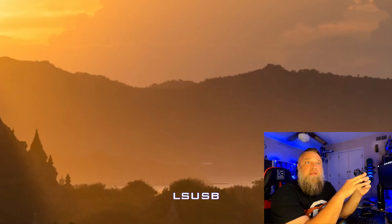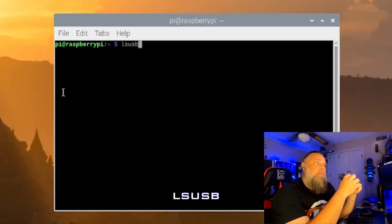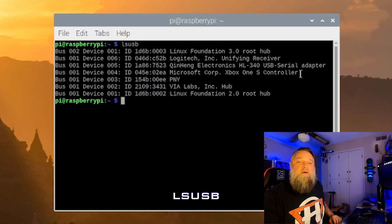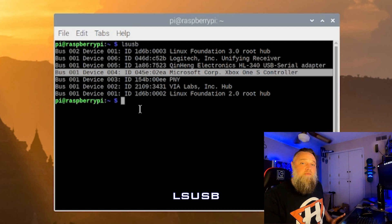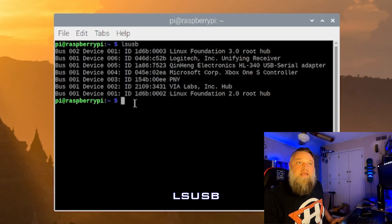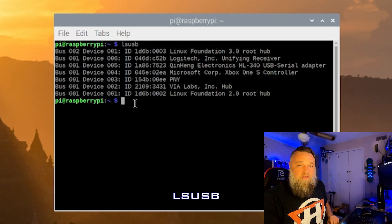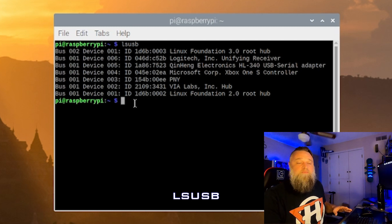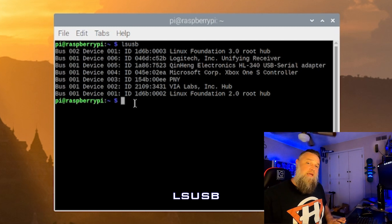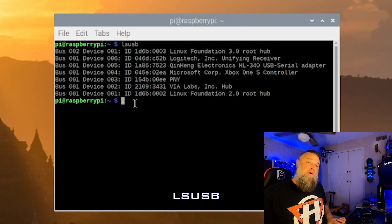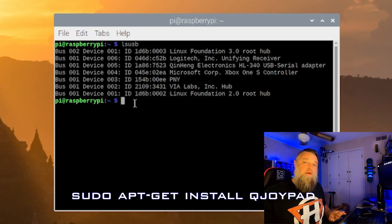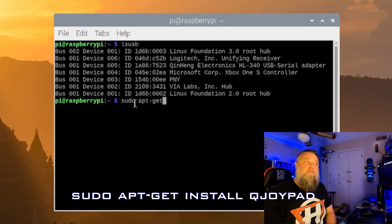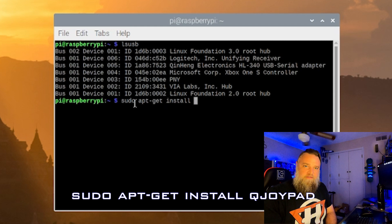So you can see here I've typed in lsusb. That was to make sure my Xbox controller was connected to the Raspberry Pi. You can see there it is connected via USB. So if that's as far as you want to go, you can skip ahead to the connecting part. But before you skip ahead, we got one more thing we need to do, and that is going to be installing the Q Joypad software.